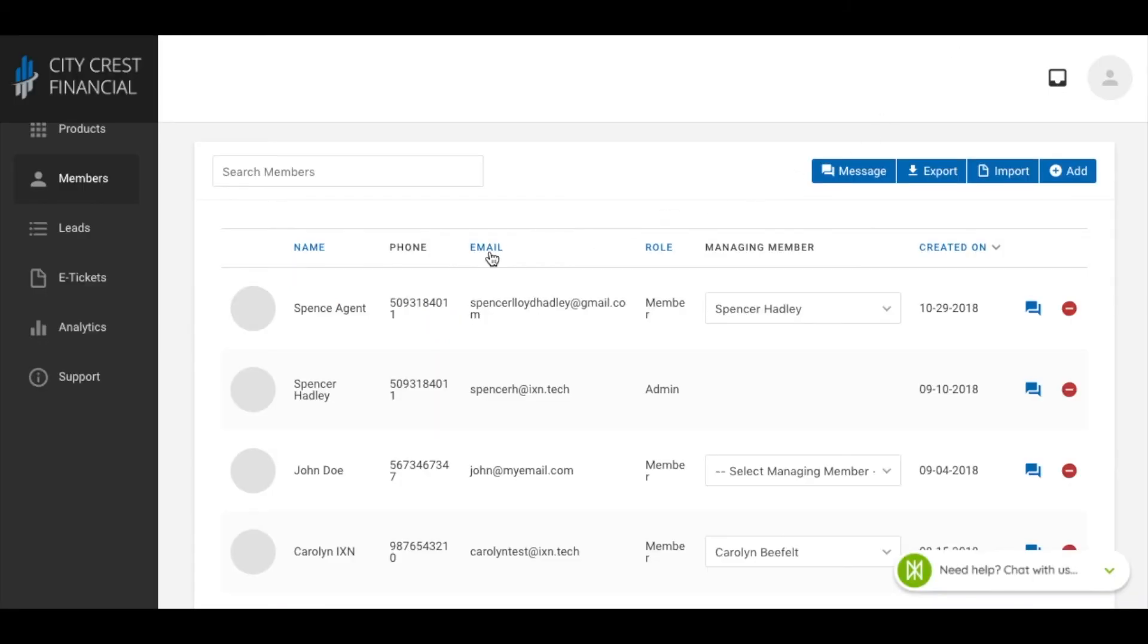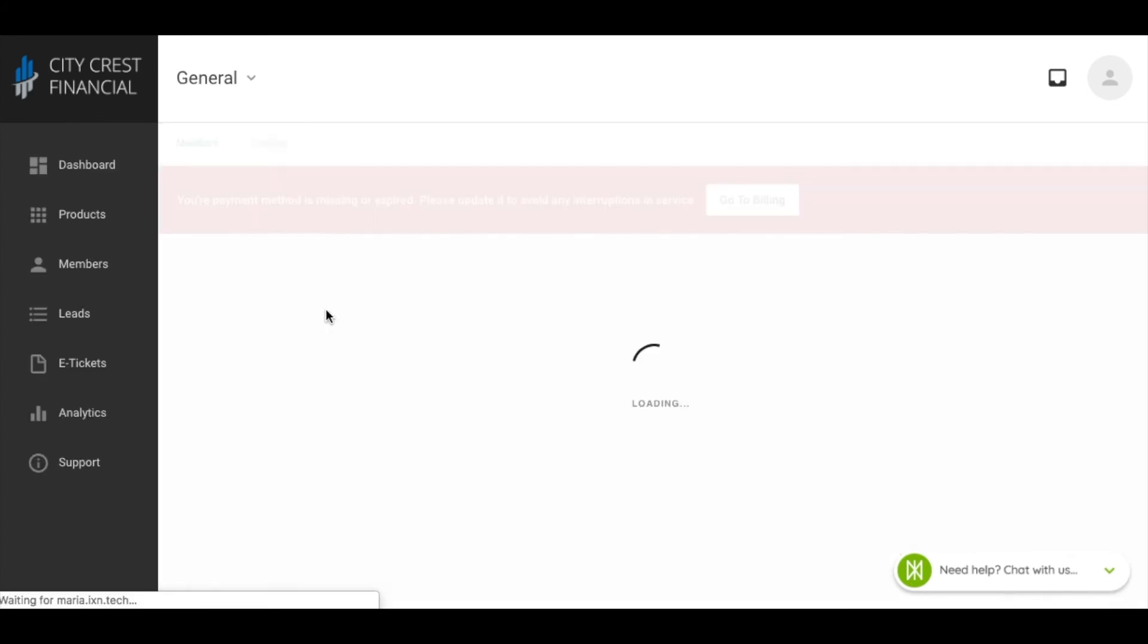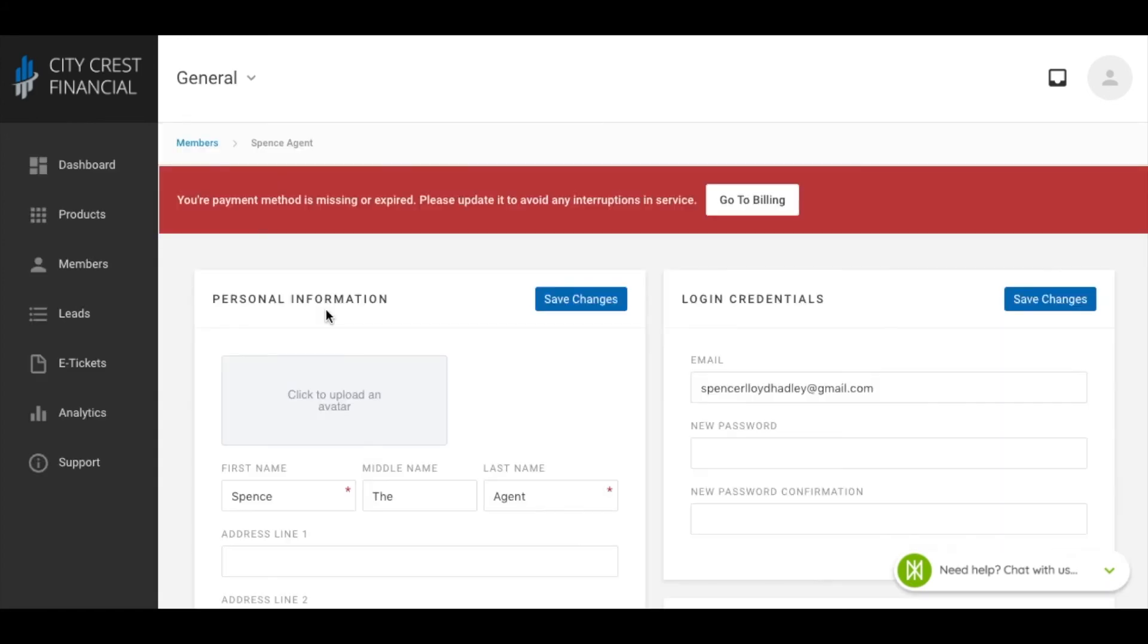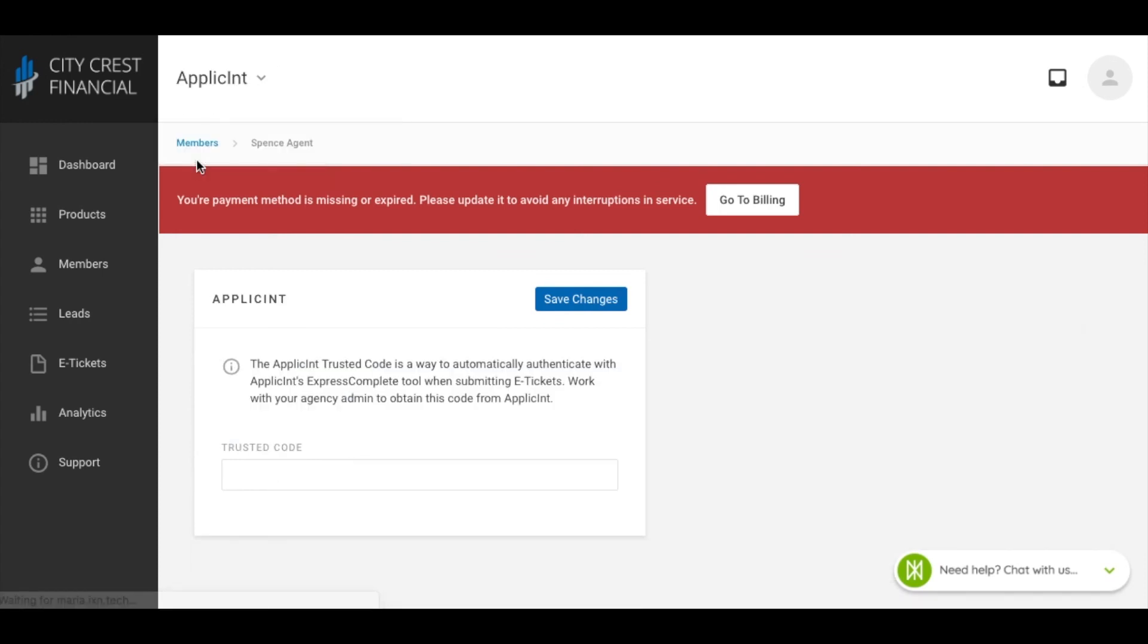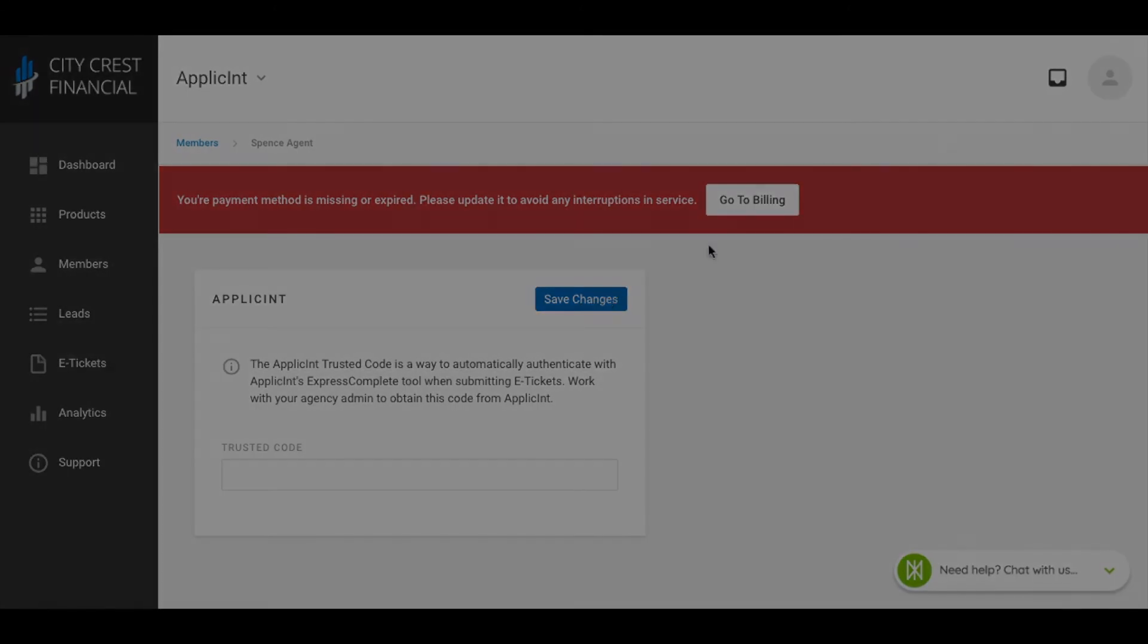If you need to add trusted code to an individual member, find that member in the member list and click on their name. On their member info page, select the general drop down at the top of the page and choose Applicant. You should see a space to enter the trusted code. After saving the changes, the member should be able to use SSO right away.